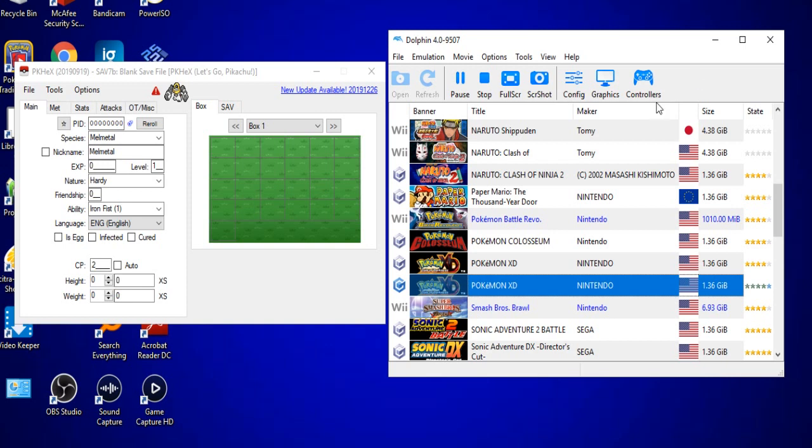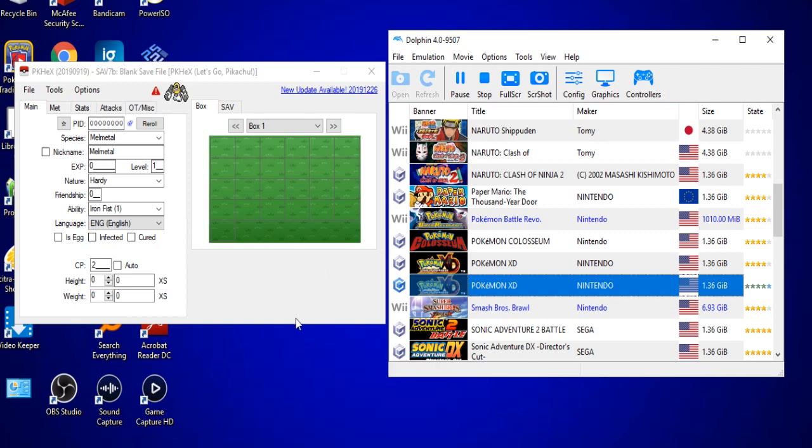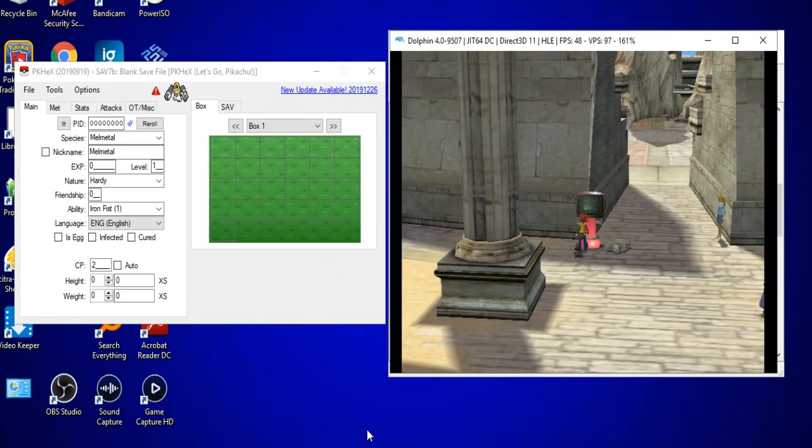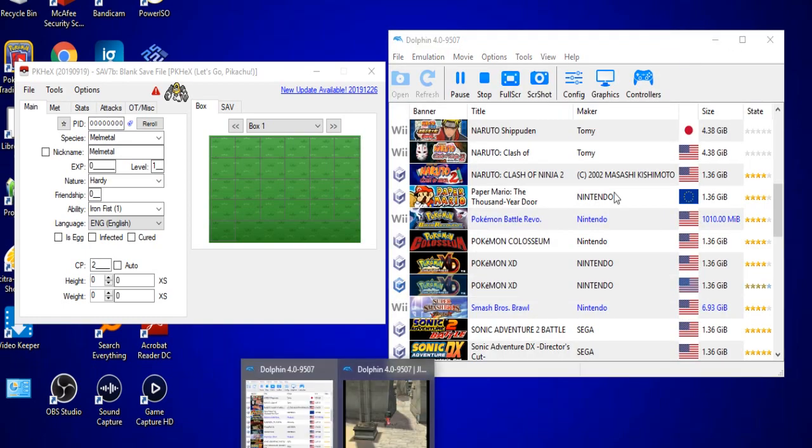Hello everybody and welcome. ZDS here bringing you guys a quick little tutorial video. In this video, if you can't tell from the title, I'm going to be showing you guys how to use the application PKHex in Pokemon XD Gale of Darkness.